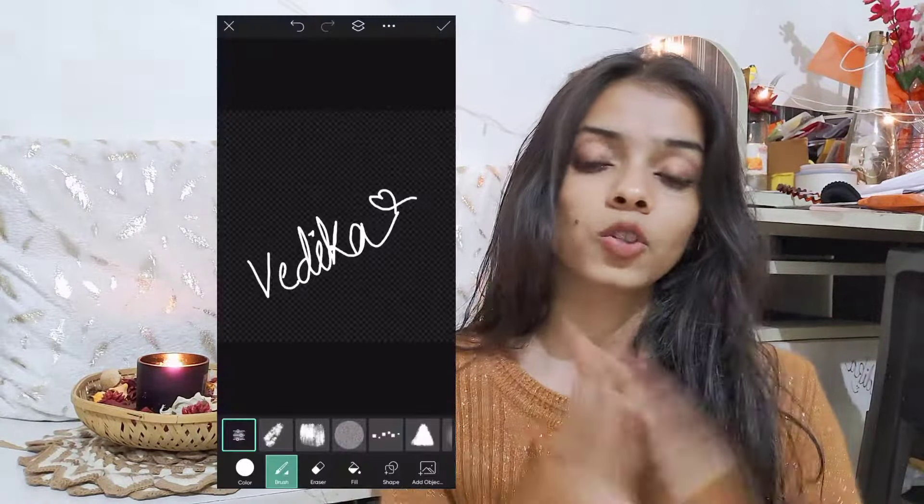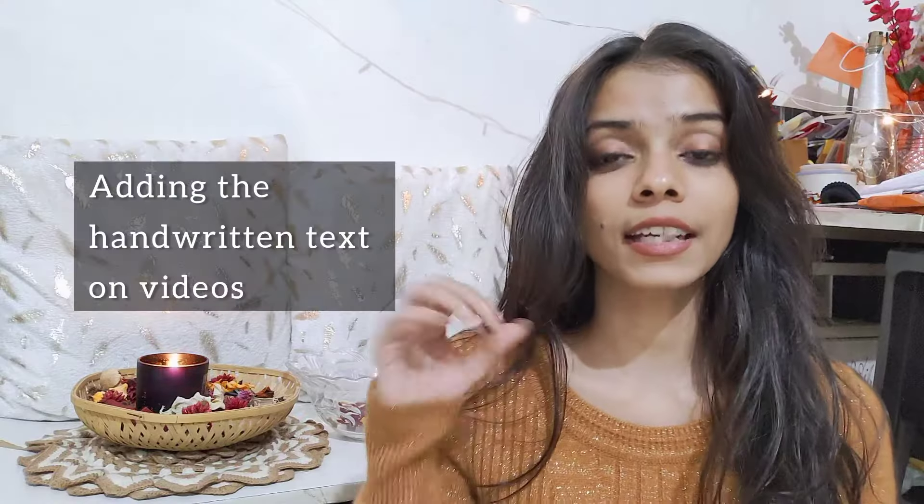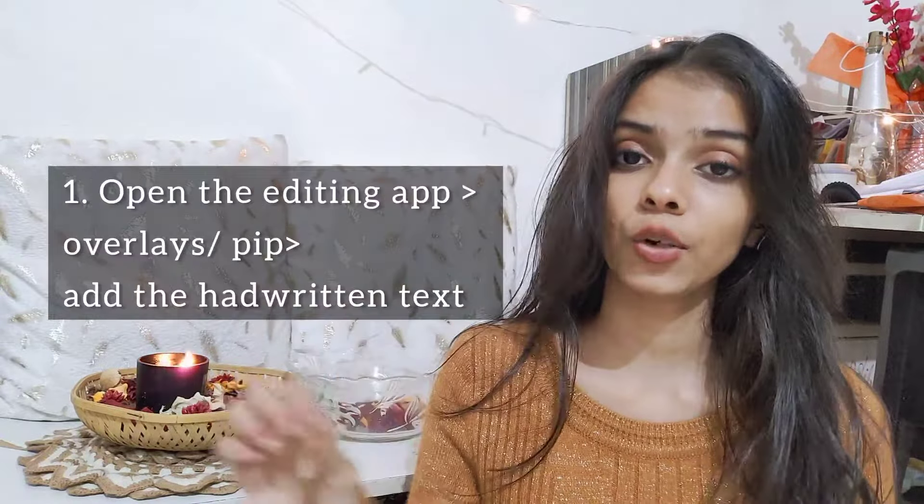Whatever handwriting style you want, whatever language you want to write in, you can write it. As you can see, the name has been added. On the plain background canvas, only your text will show. Now save that — you have to save that image to your device in the form of a PNG. Do not save it as JPG; save it as PNG.